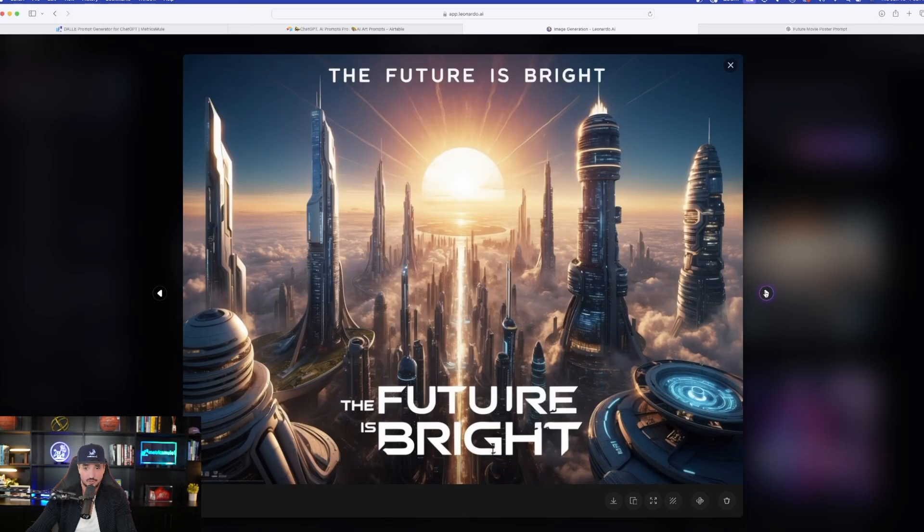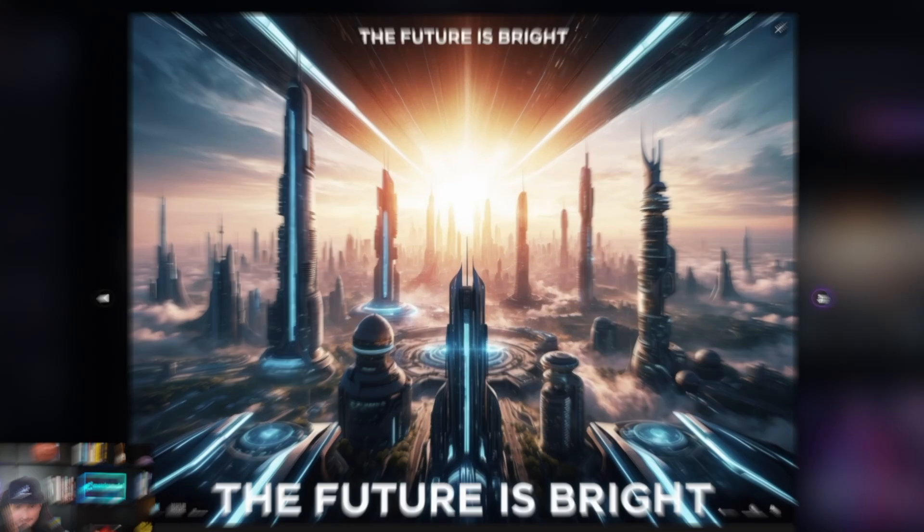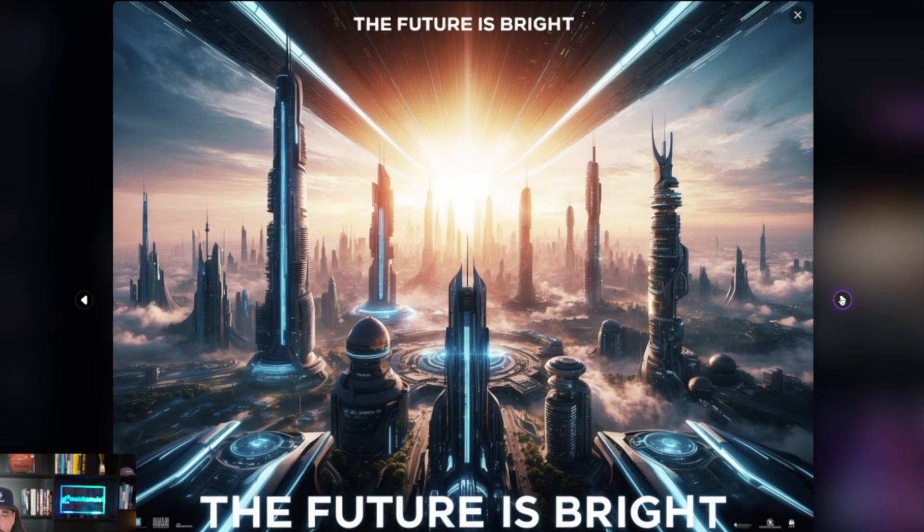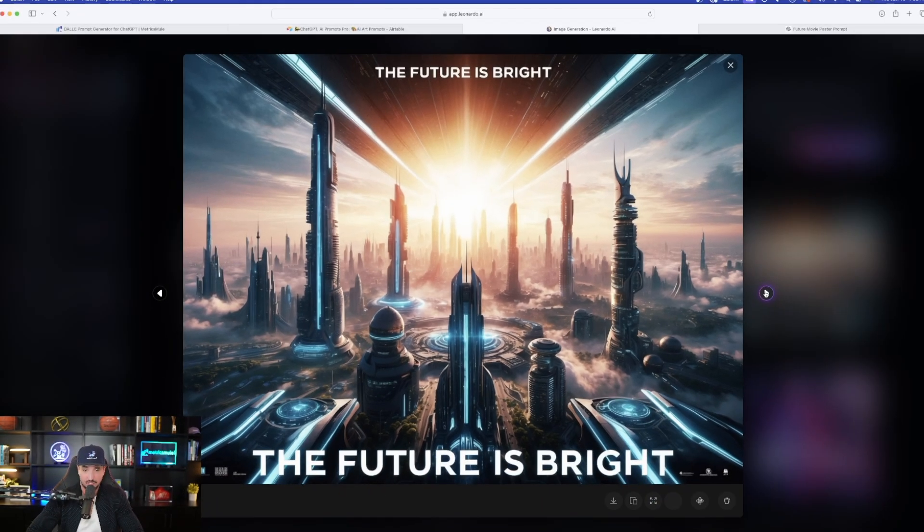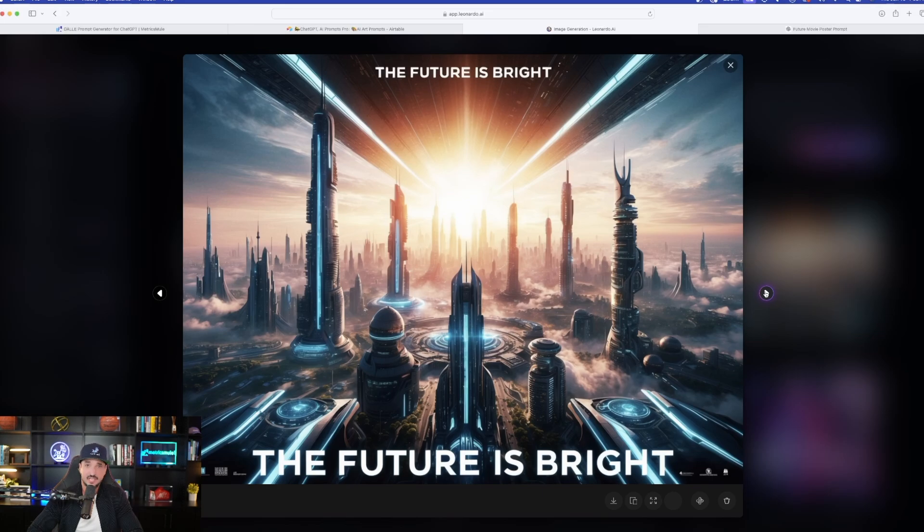Incredible. Look at this. The results are fantastic. And I'm more impressed than I was when I first tried this. So amazing results. I think this is going to be a huge game changer. Kudos to Leonardo AI. They really hit this one out of the park.